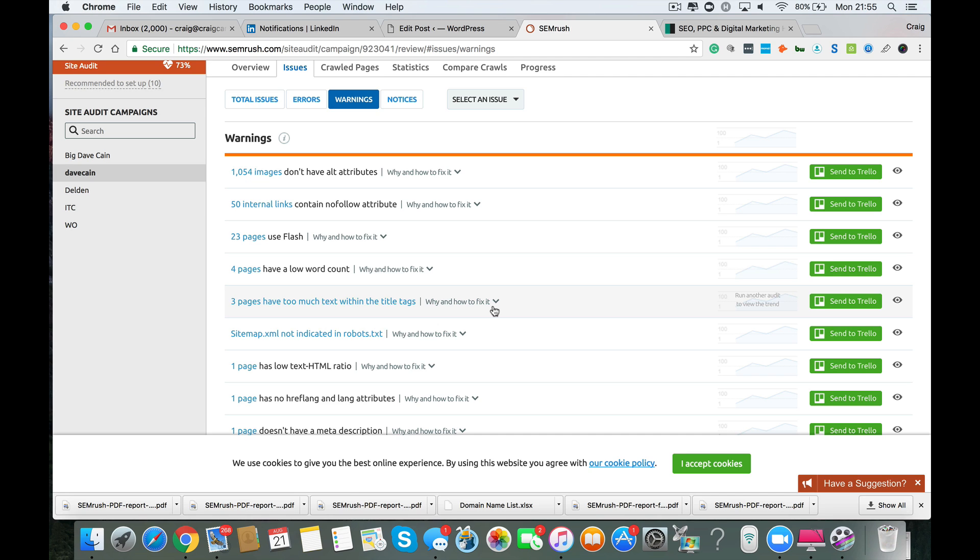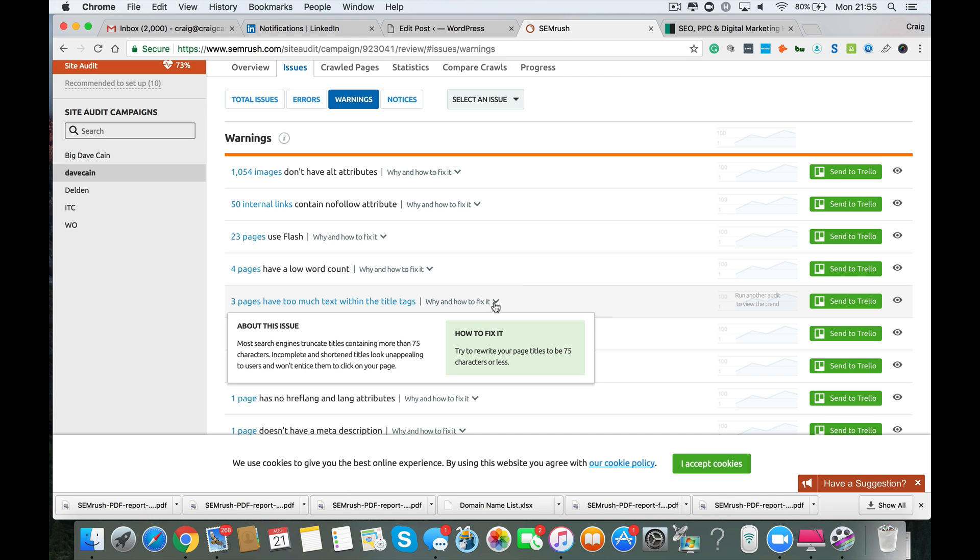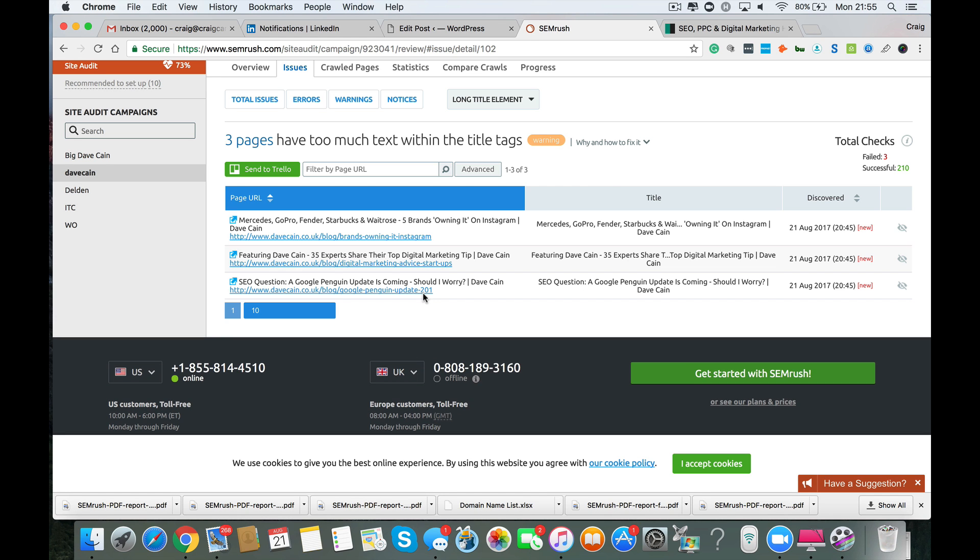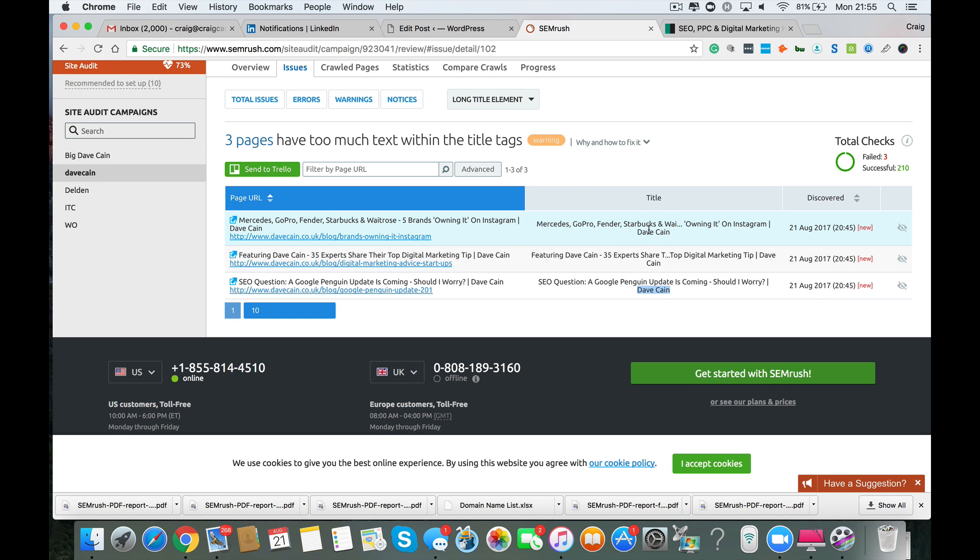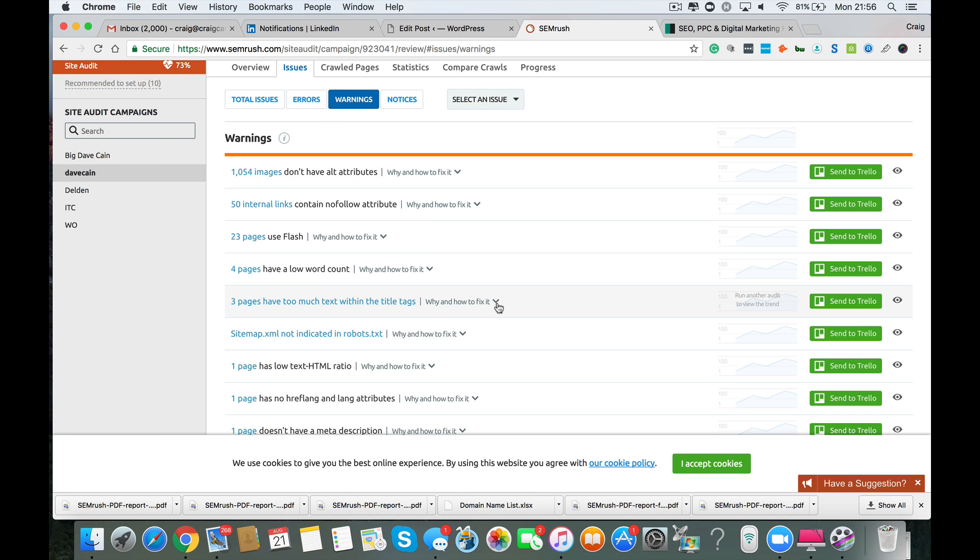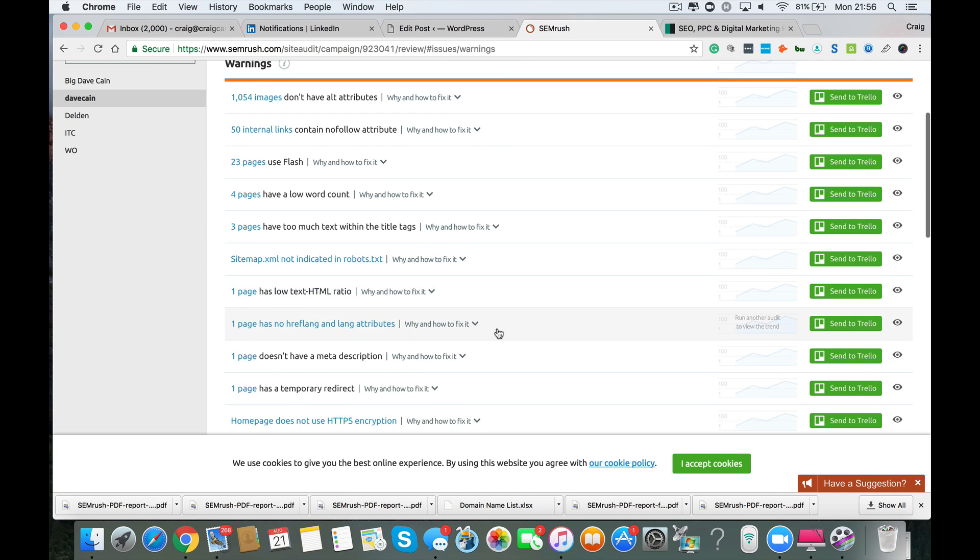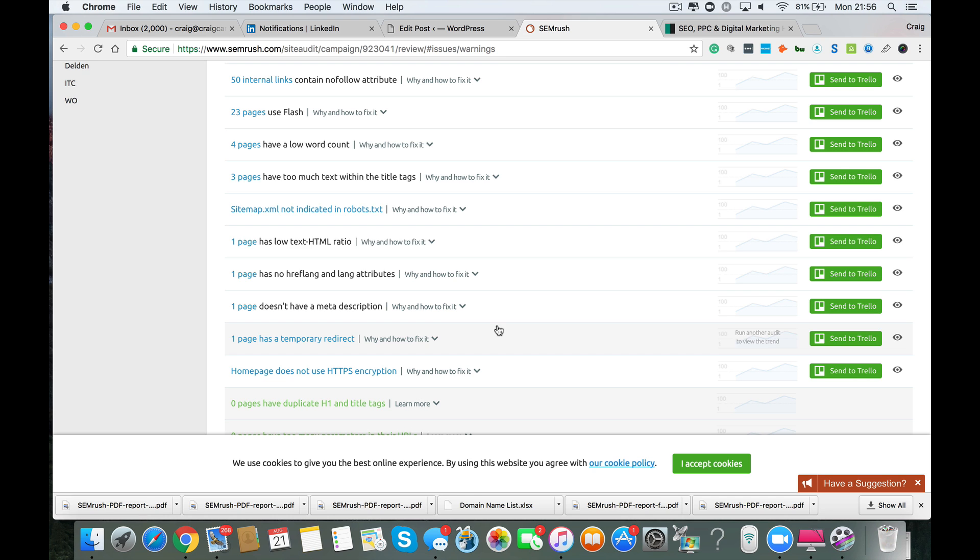Three pages have too much text within the title tags. So most search engines will allow you, I don't know why it's saying 75 characters or less. I've always used the 60 characters as part of my thought process. But you want to try and keep it as low as you possibly can so that you're not diluting the impact that your title tag has. You've got your name on your title tag here and stuff like that. There's no need to repeat your name on a Google Penguin update page. So you don't have to have featuring Dave Cain. I would keep your title tags very much keyword focused. So you can see what pages have got a problem there. Now your sitemap.xml is not indicated in your robots.txt, probably because your robots.txt file is broke just now. I've established that from earlier on in the site audit.